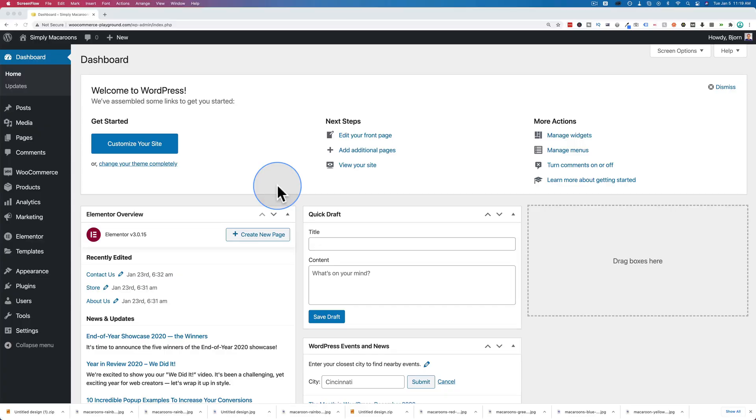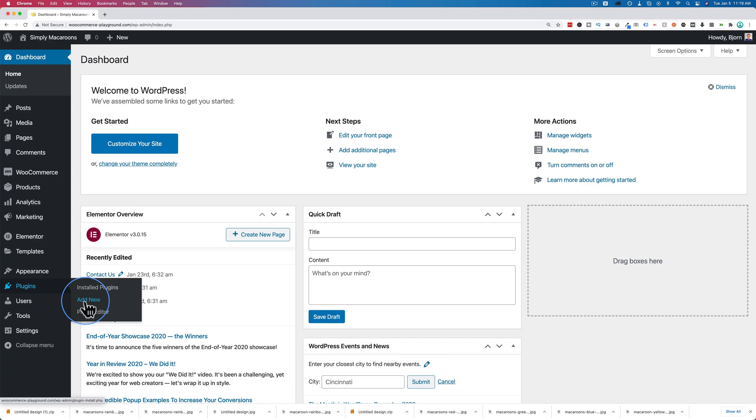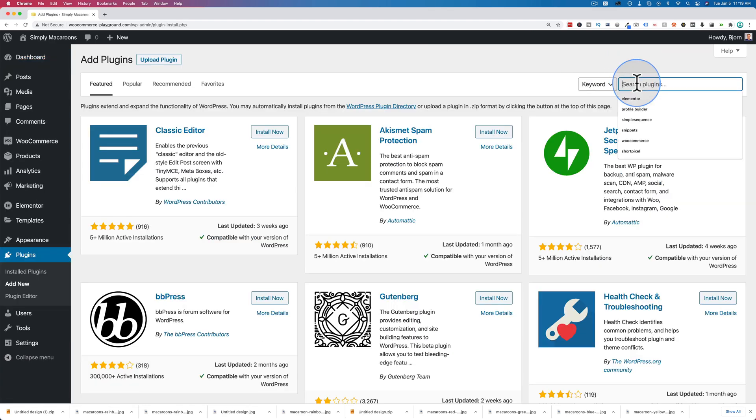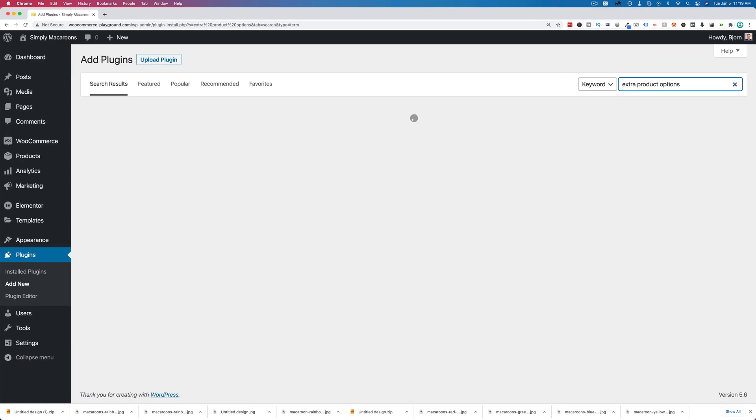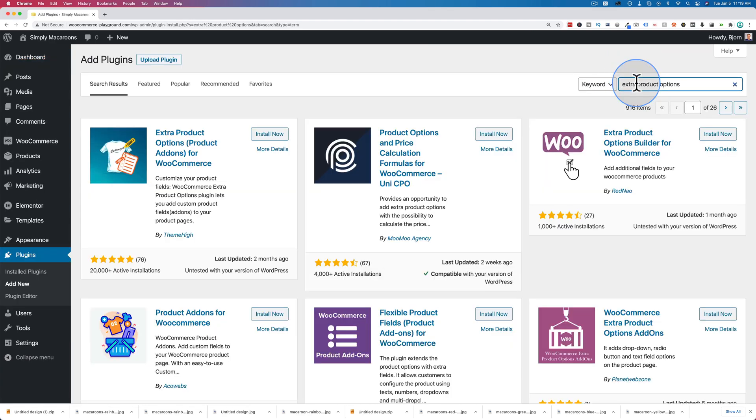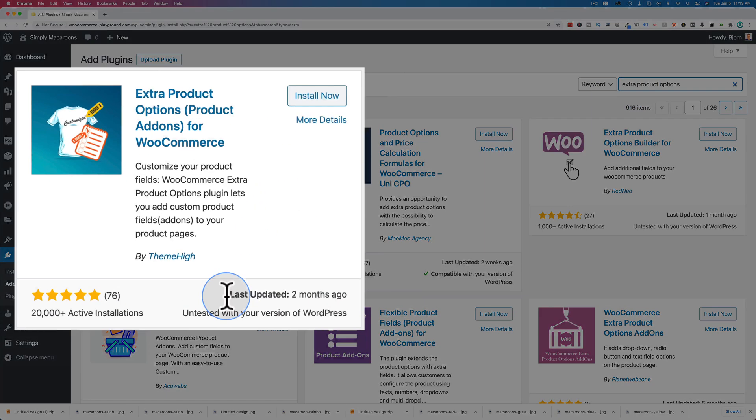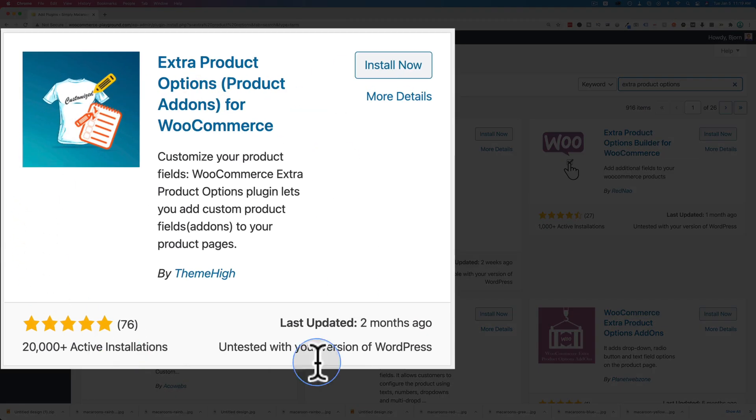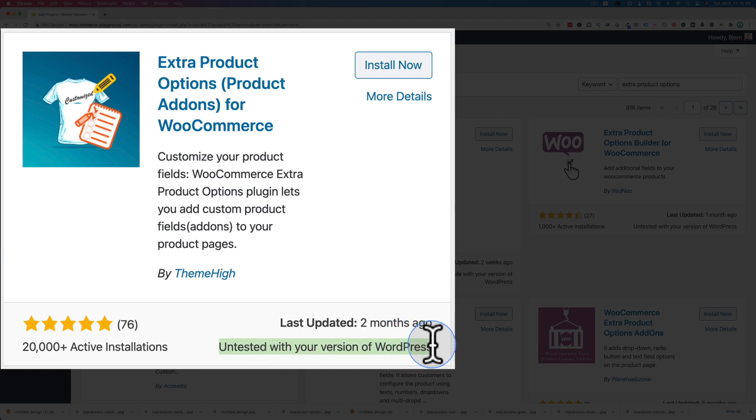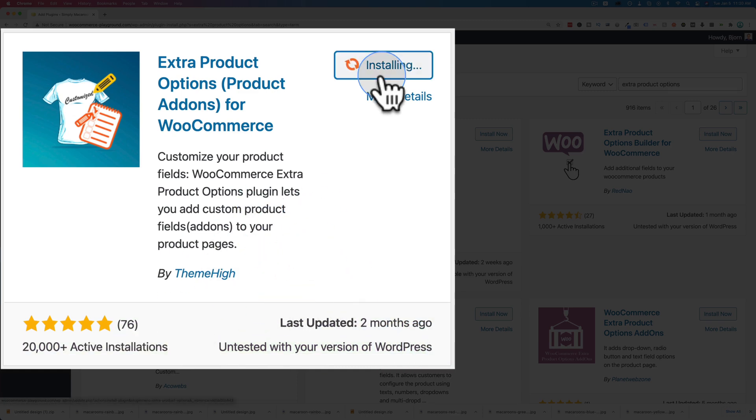To add custom options and custom sections to our rainbow macaroons, the very first thing we're going to do is add a plugin. Let's go to plugins and then add new and look up extra product options. The one we want is this one right here - 5 out of 5 rating, 20,000 active installs. They keep this plugin up to date quite regularly. I'm going to click on install now and then activate.